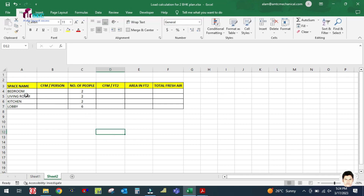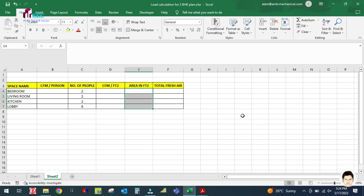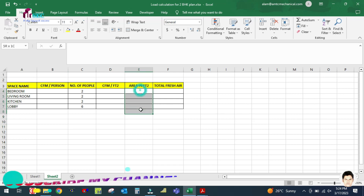There is a sheet in the ASHRAE handbook where you can find the number of people. I will show you how to find it in the next video. Now for the area in square feet, you have to write the area for each space as well.